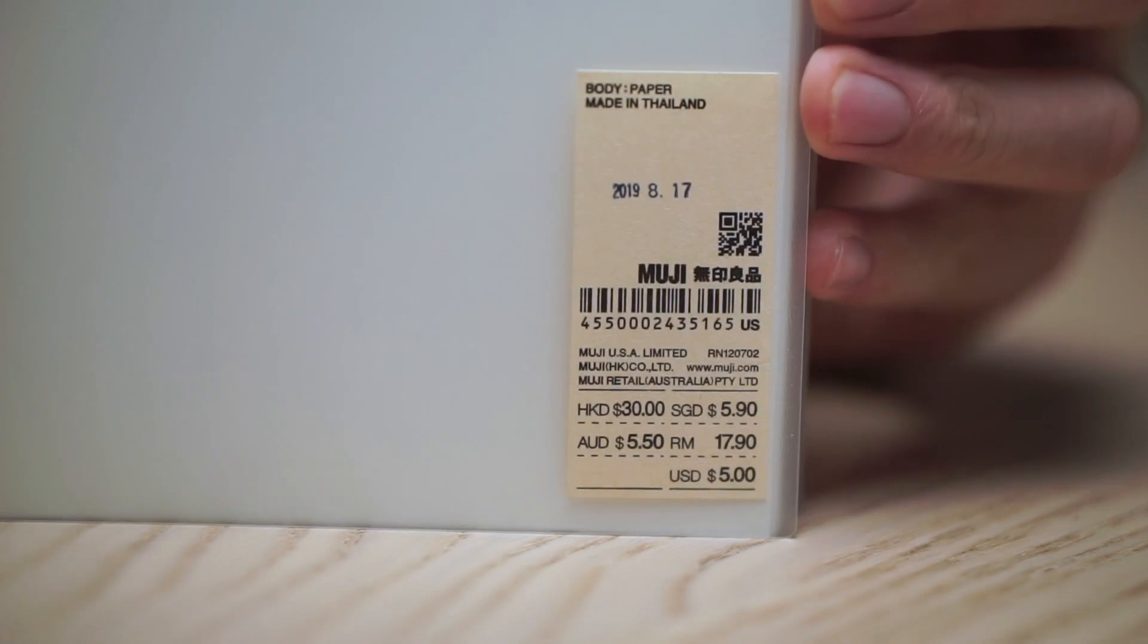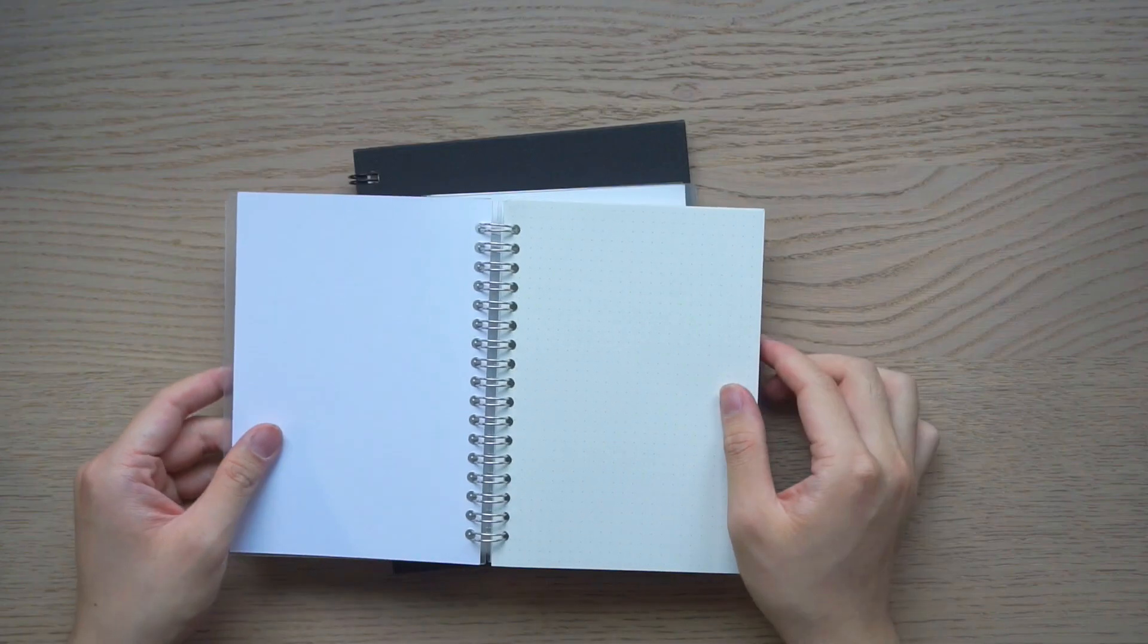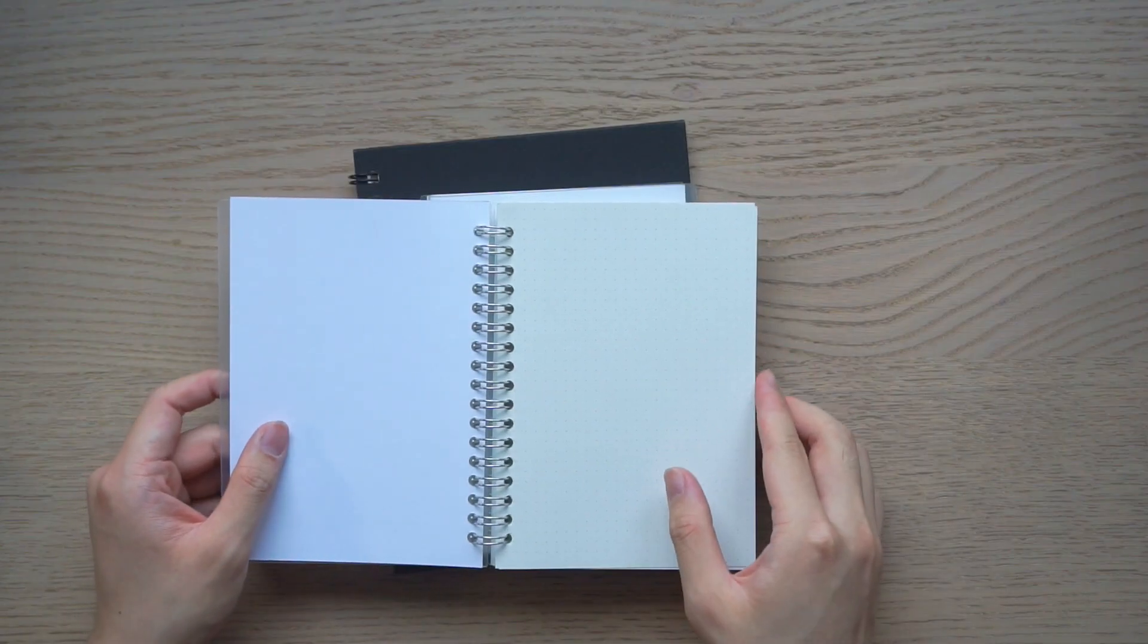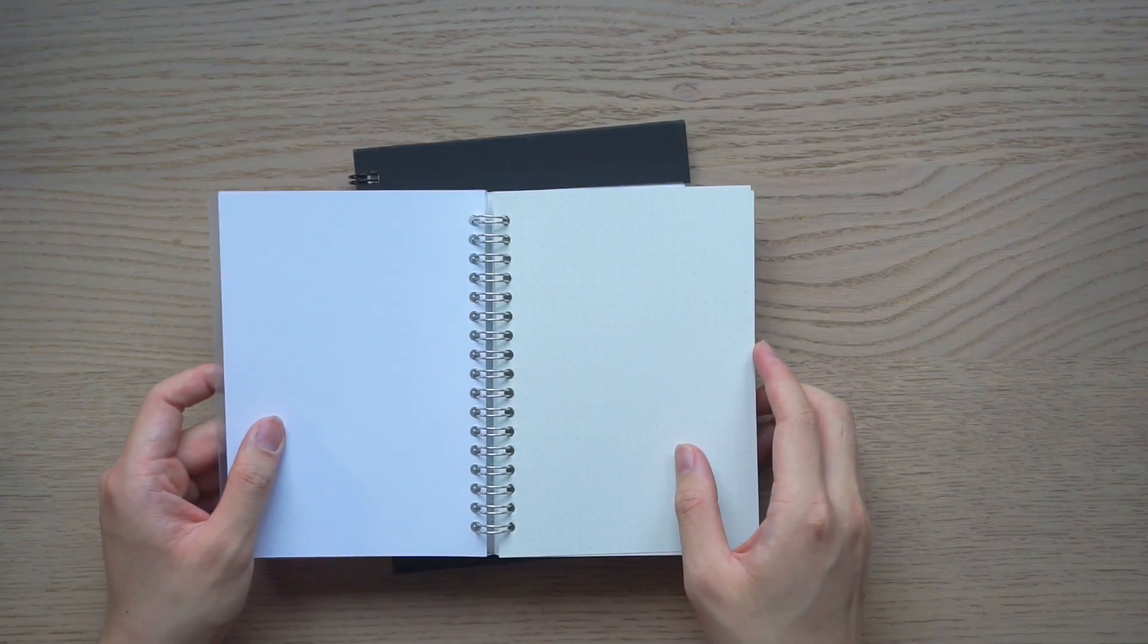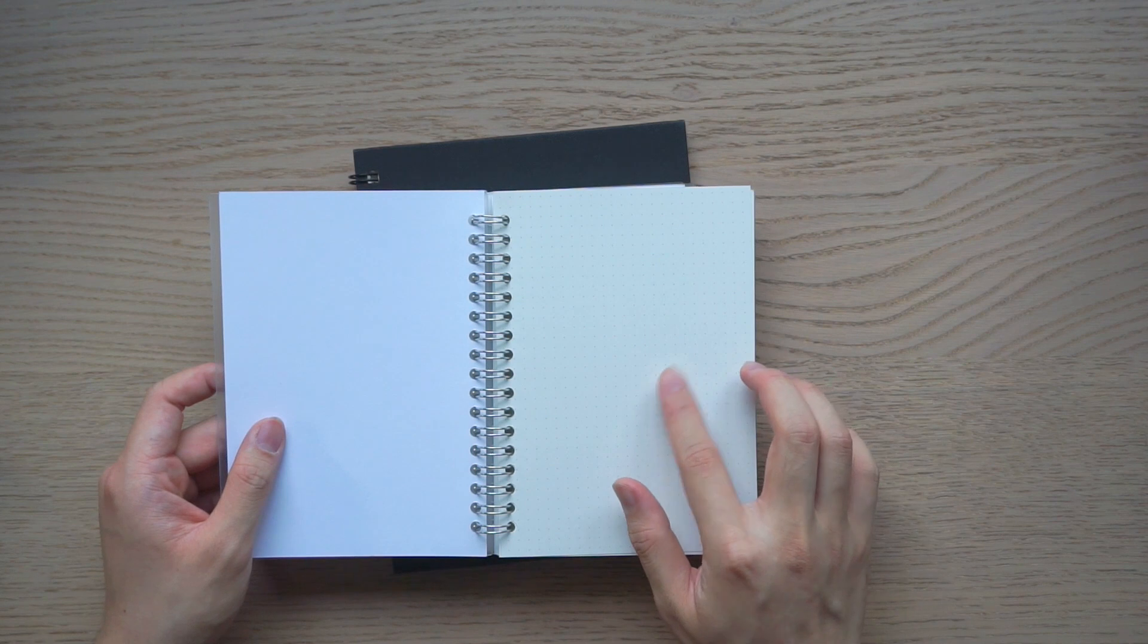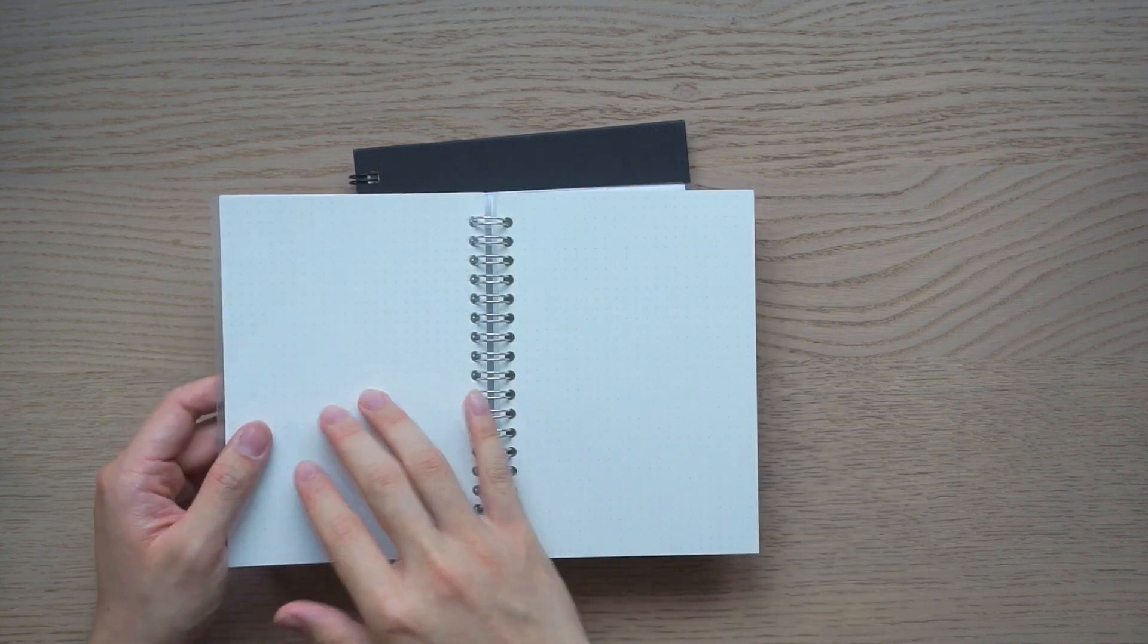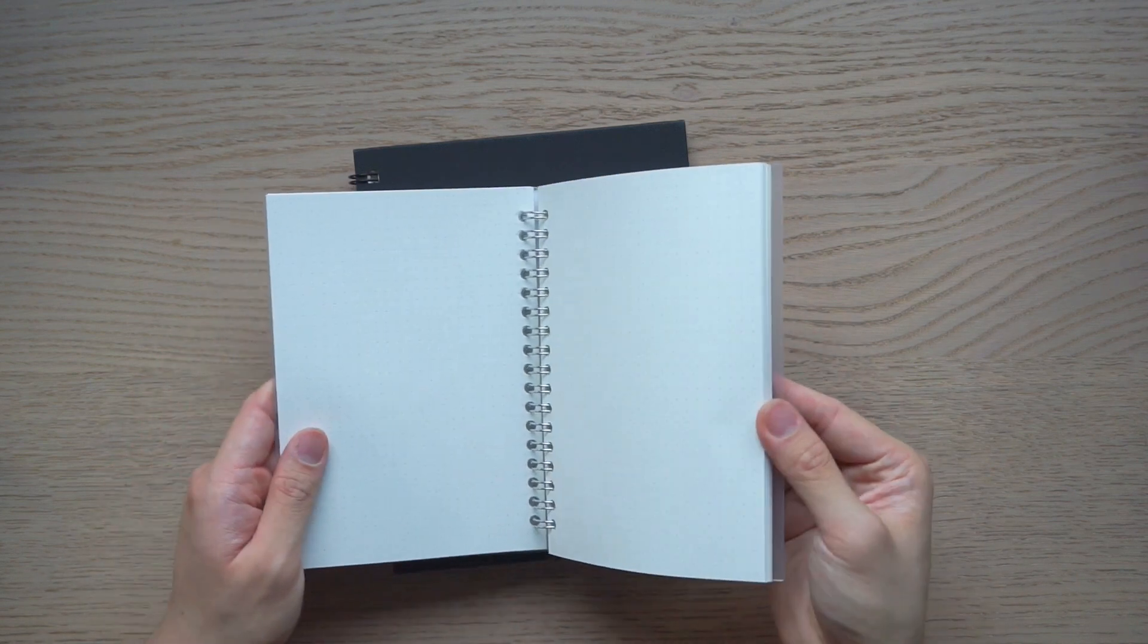I recently got these Muji notebooks with grid dots in them, which I feel are perfect for architectural sketching as the dots can serve as a reference when drawing both 2D and axonometric drawings.